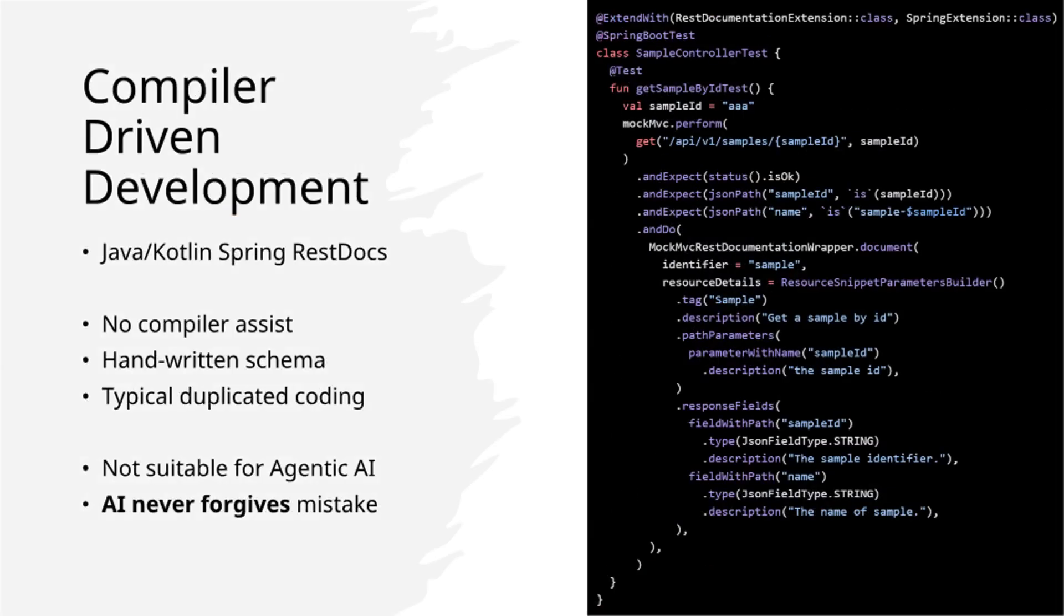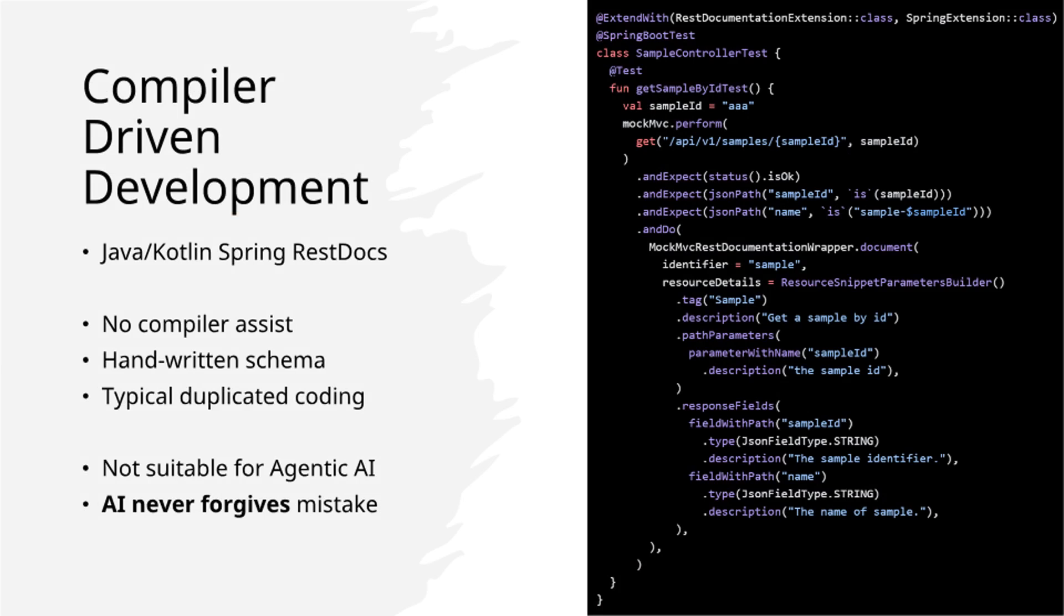First, Java Spring. While prominent in backend development, it is not recommended for AI agent implementation. It requires manual schema creation and considerable code duplication for each API. AI systems cannot compensate for errors in manually created schemas.